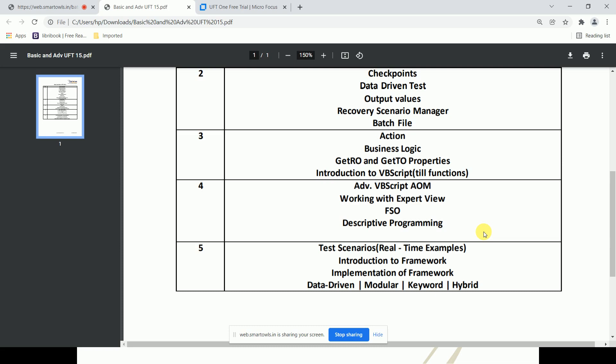We'll cover an introduction to VBScript, built-in functions, and then advanced VBScript including the automation object model. We'll work with the expert view, where we can write scripts, conditions, and custom functions. Then FSO — file system object — which lets us write to files and retrieve values from files. Finally, descriptive programming, a very important topic: writing scripts without record and playback, which is what is actually used in industry.